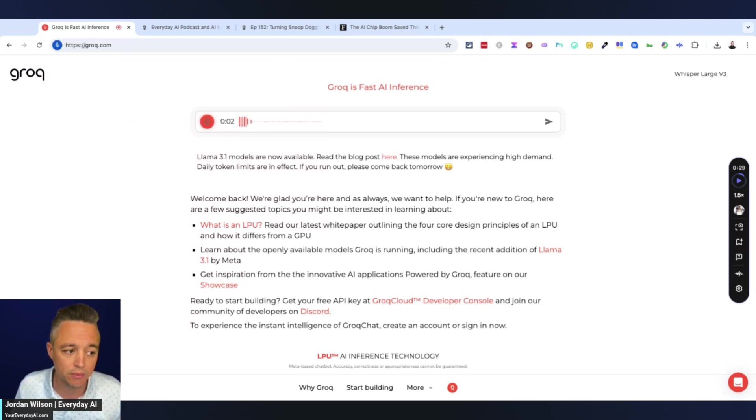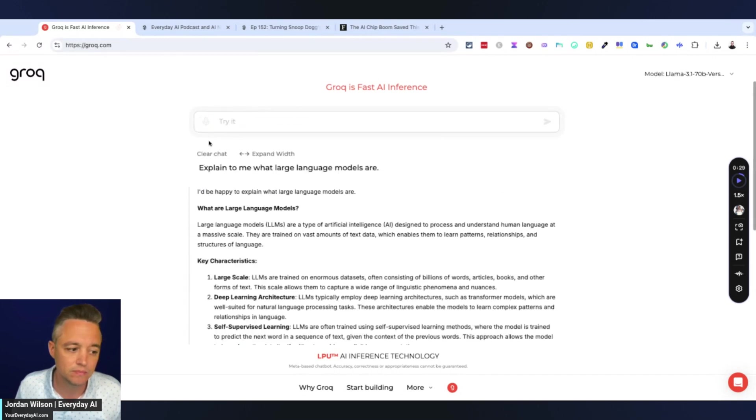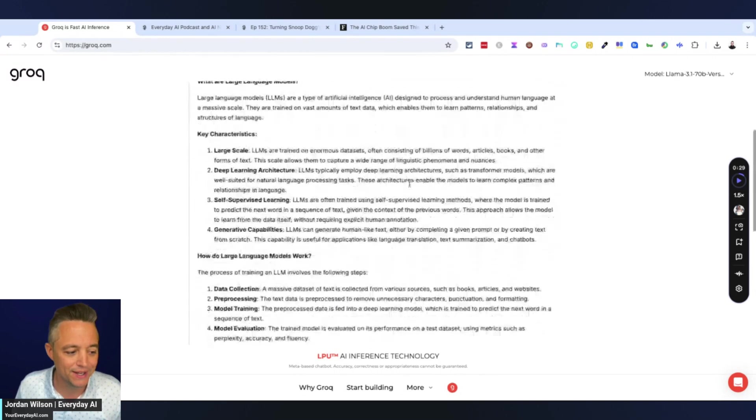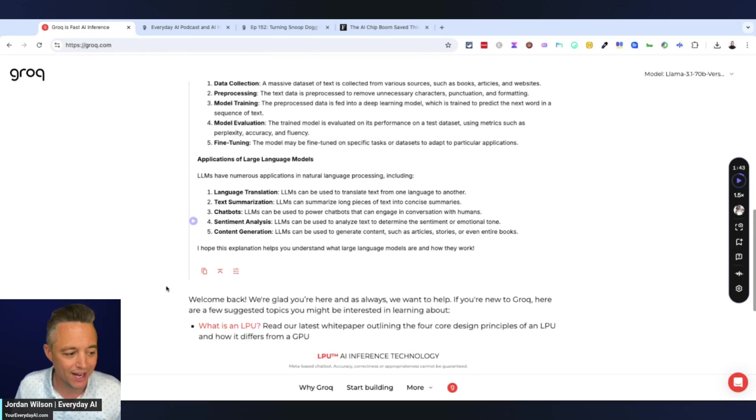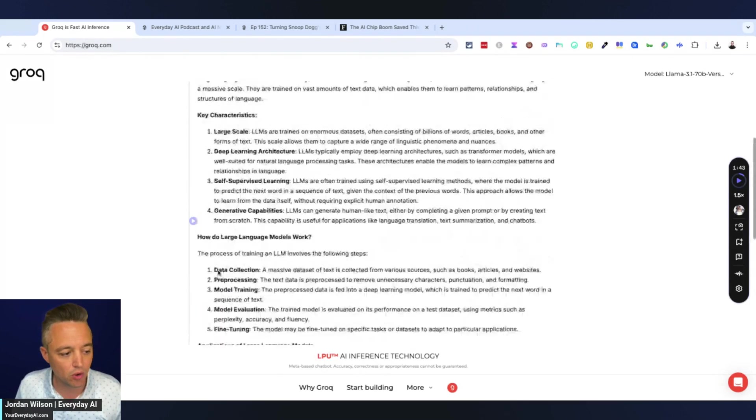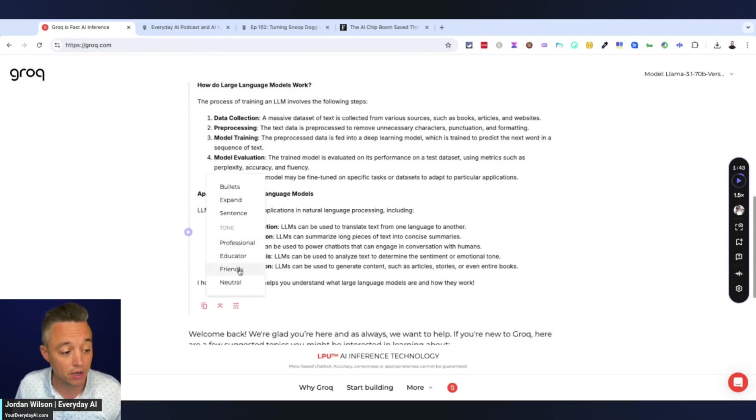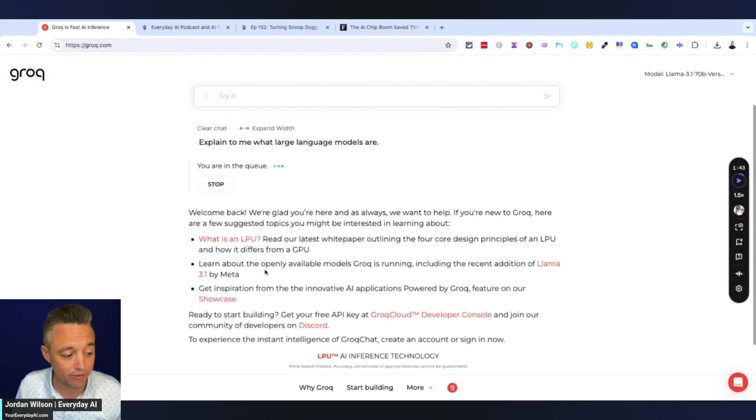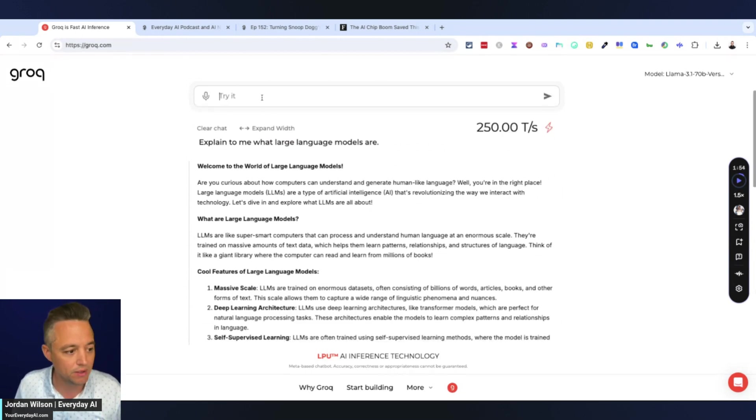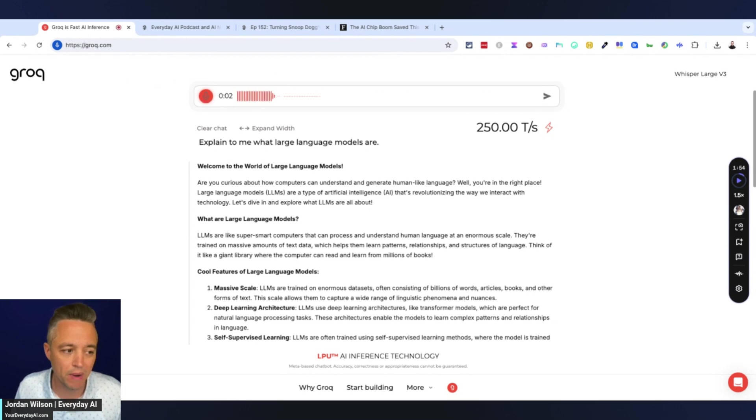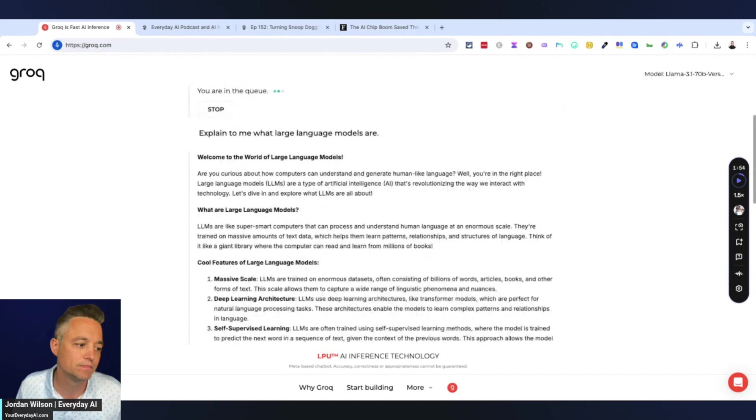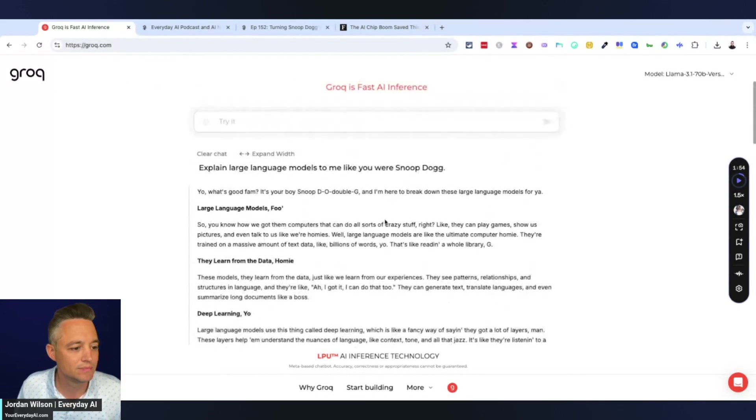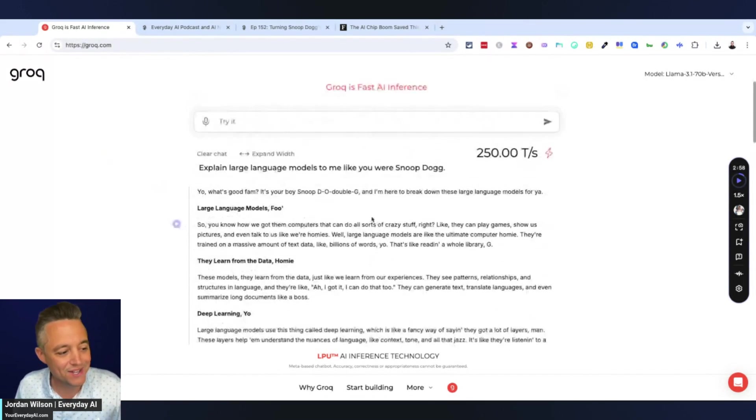Explain to me what large language models are. Look at how fast that is. That's pretty wild. So a couple of things in Groq, you can go down here, copy the content. You can click this to scroll to the top, or you can click this button to do different tones. So I can do neutral, friendly, whatever. And then it's going to rewrite it.